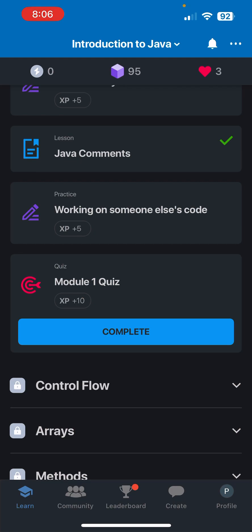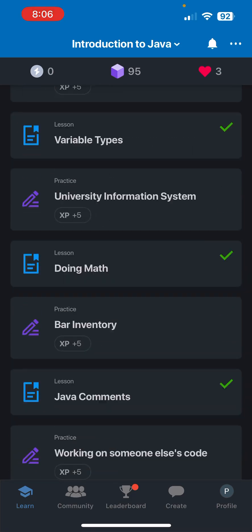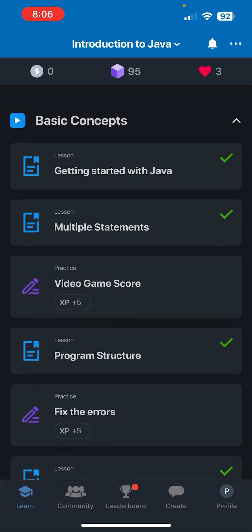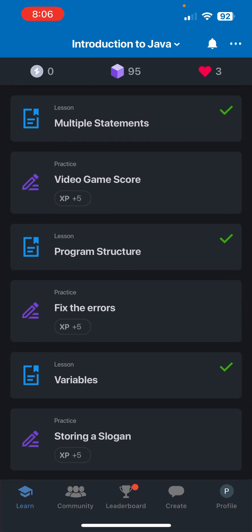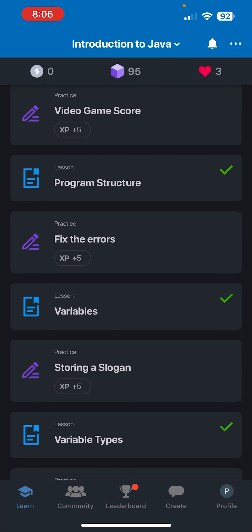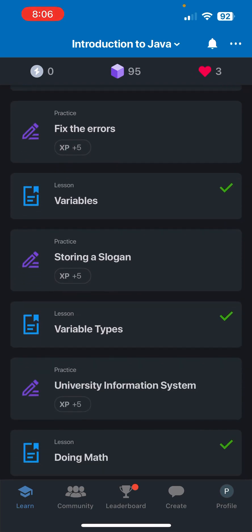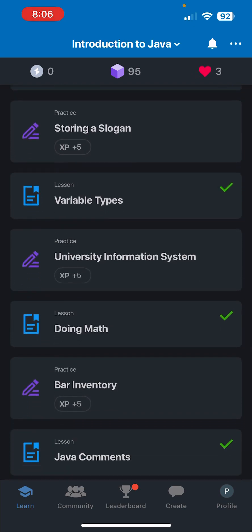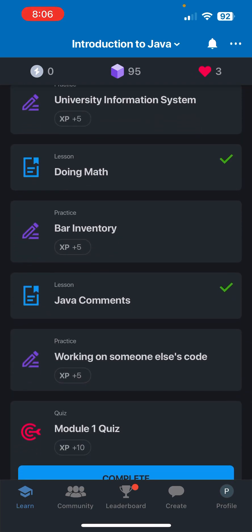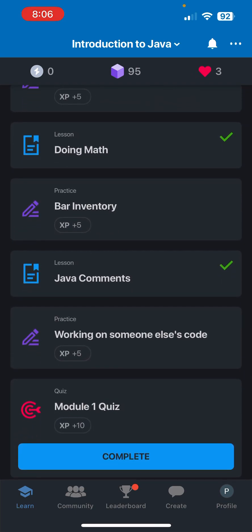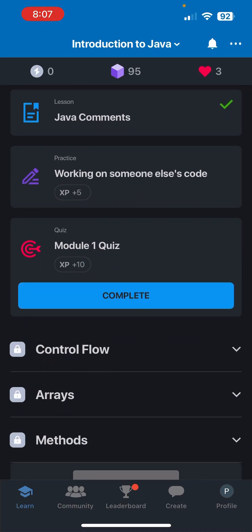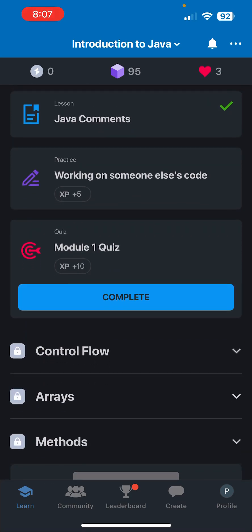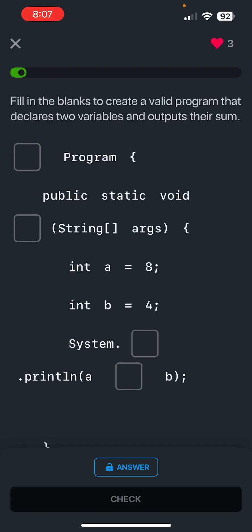So that's multiple statements, program structures, variables, variable types, doing math, Java comments, and all of that good stuff. All right, okay, so it says fill in the blanks to create a valid program that declares two variables and outputs their sum.